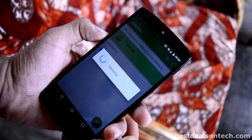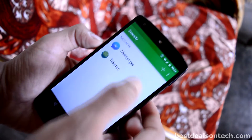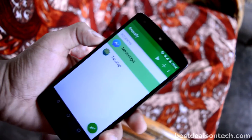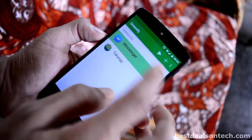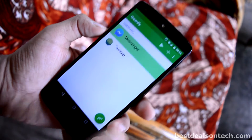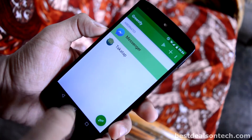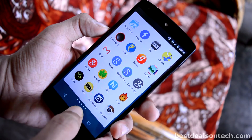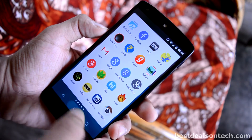Now if you want to de-hibernate any of the applications, then just choose any of the hibernated applications. Then click the play button to de-hibernate the application.